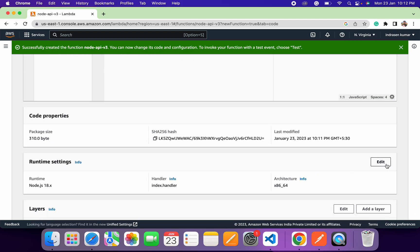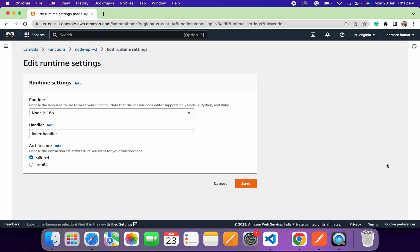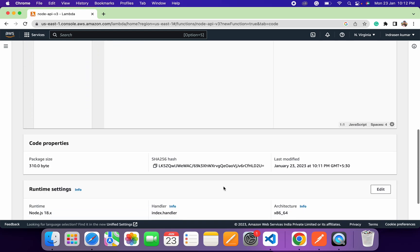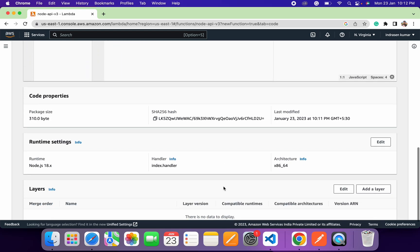Under runtime settings, you can change the runtime environment or add the path of your handler. We'll create a project directory and inside it we'll create an index handler, so we just need to provide the full path. Once we create our project, we'll update the runtime settings accordingly.